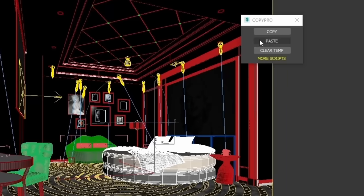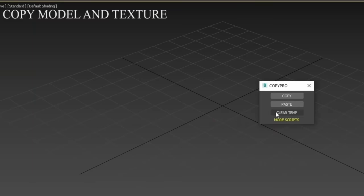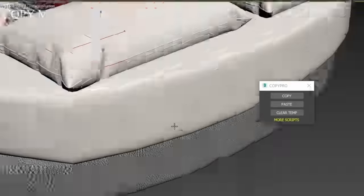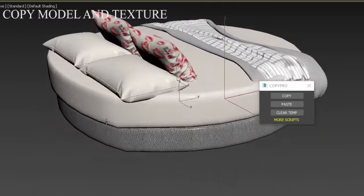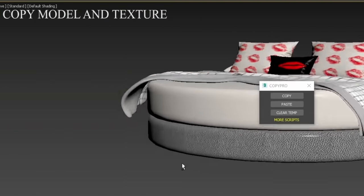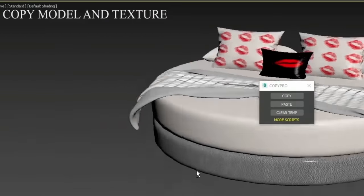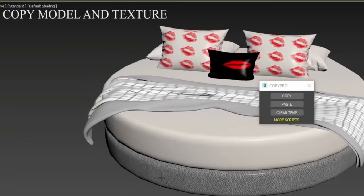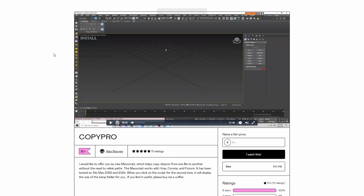Alex Guyen shared for free CopyPro. It's a script to copy objects from one 3ds Max scene to another. Very simple. You simply select whatever you want in one scene, you paste it in another scene. He has tested this in Max 2022 and Max 2024.